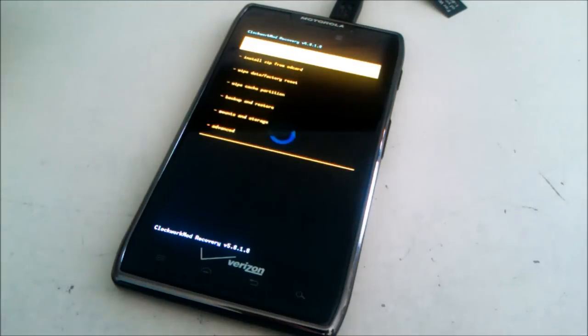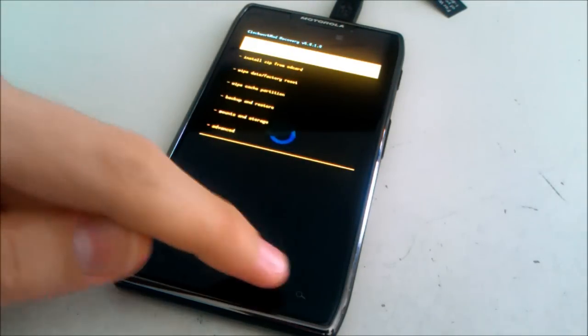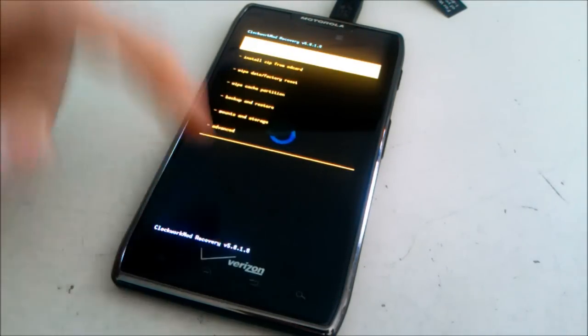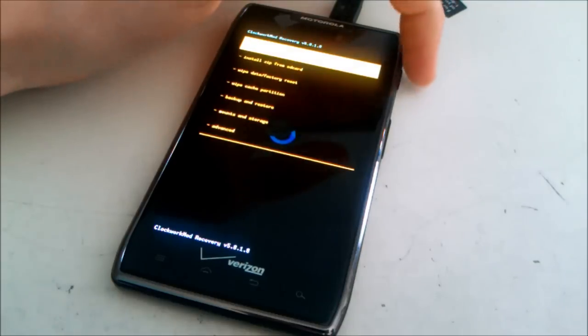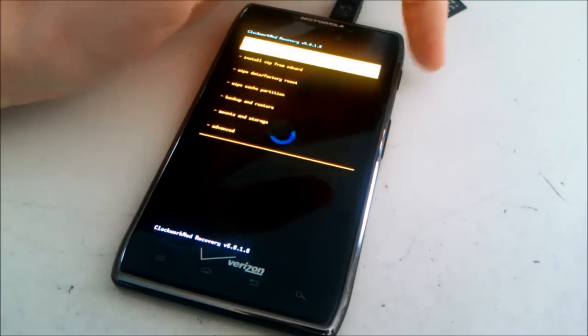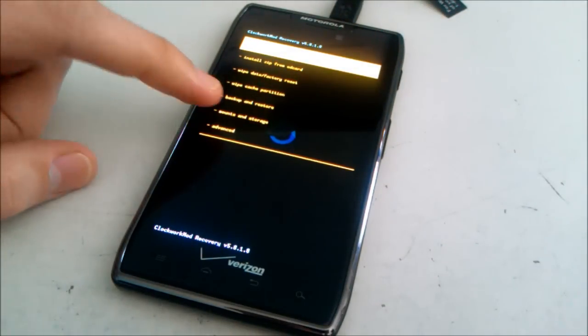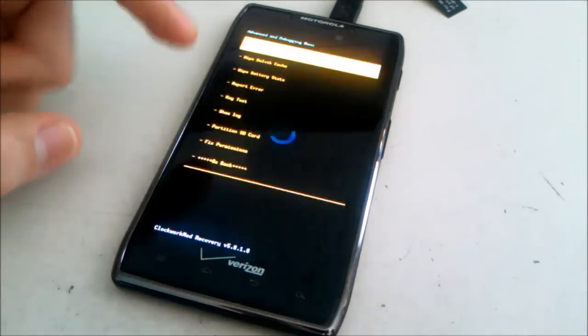One important note about this recovery is that you can't touch any of these soft buttons down here or the hard buttons over here, including the volume buttons or the power buttons, or else your recovery will freeze.